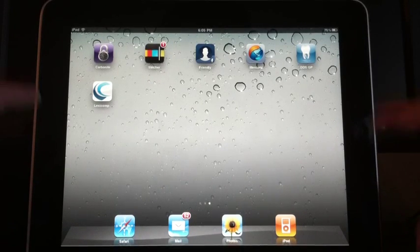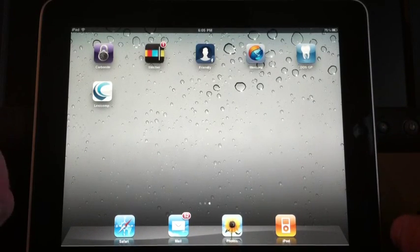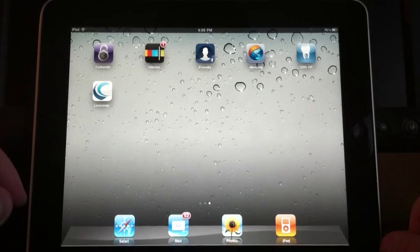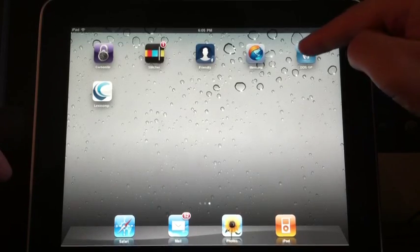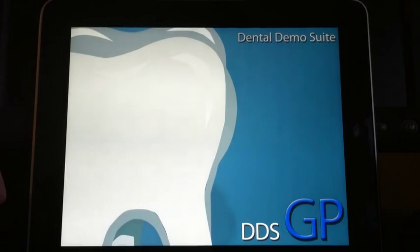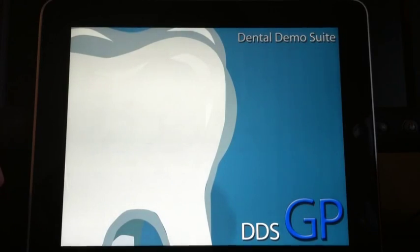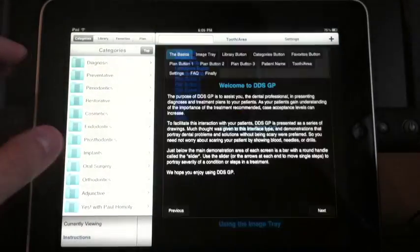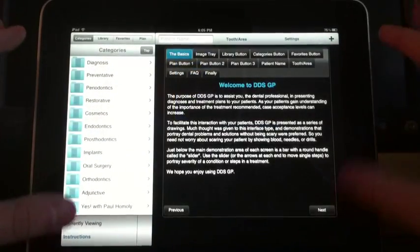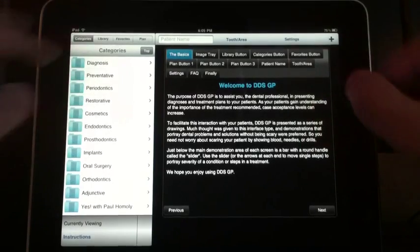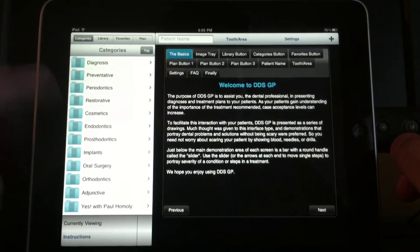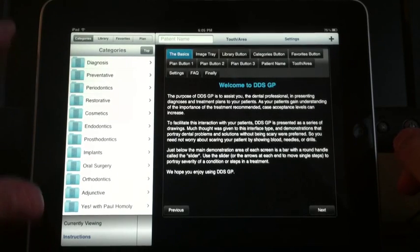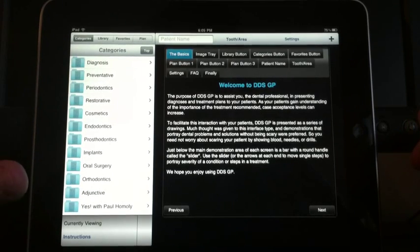I'm going to open up the app and go through it so you can see how it looks. The first thing that pops up is the main menu, which gives you basic instructions on how to use the app. On the left side you have all the basic categories — it pretty much covers everything.